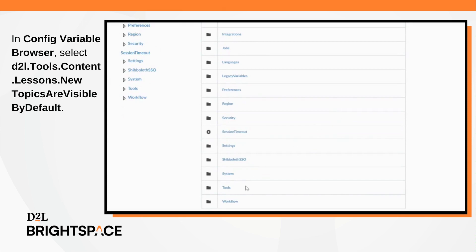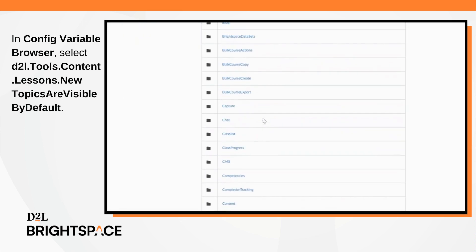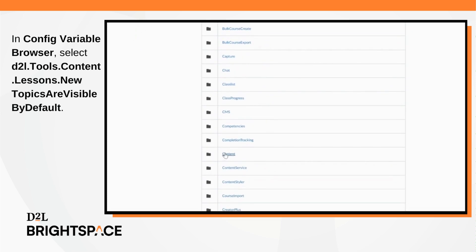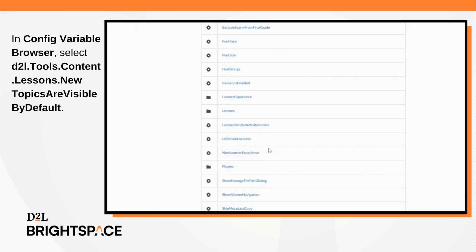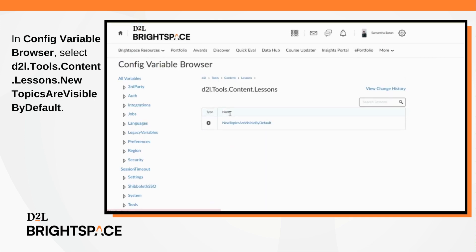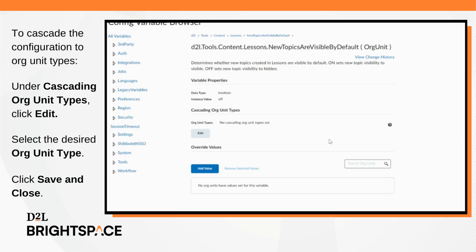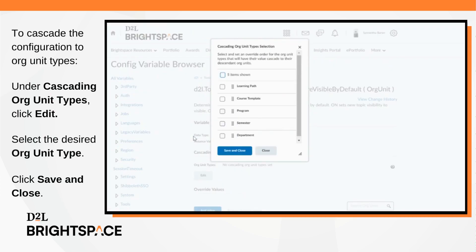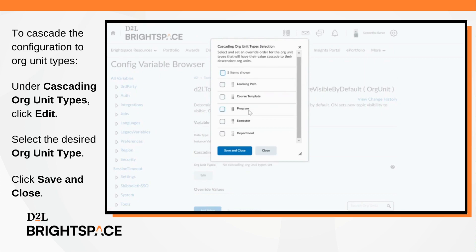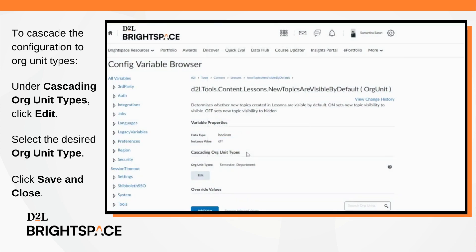Navigate to Admin Tools, Config Variable Browser, and select d2l.tools.content.lessons.newtopicsarevisiblebydefault. To cascade the configuration to org unit types, navigate to Cascading Org Unit Types and click Edit. Select the desired org unit type or types, then click Save and Close.